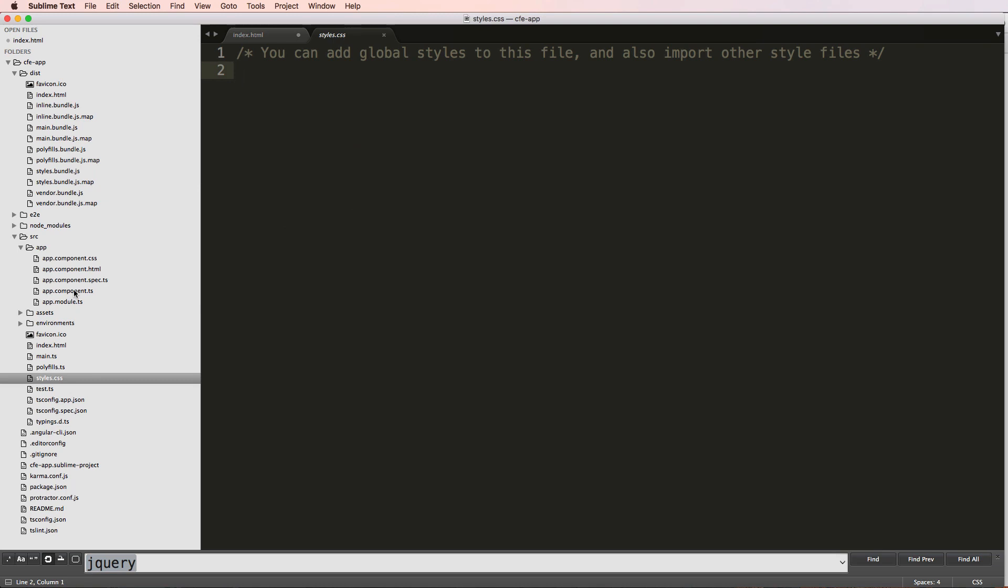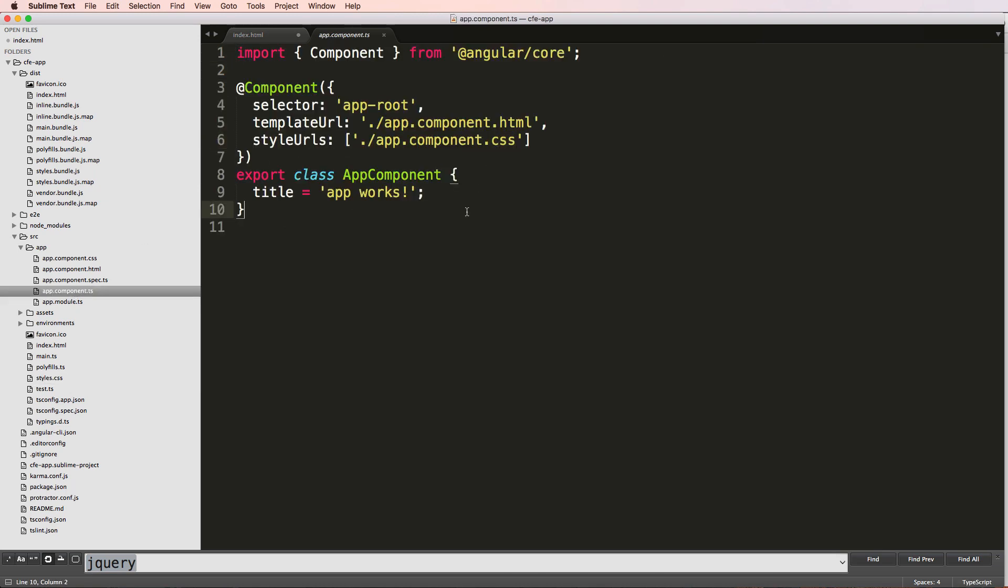But for reusability, yes, you can absolutely add CSS inside of any given app. So like I said, these are the two things to note here.